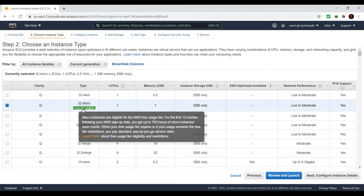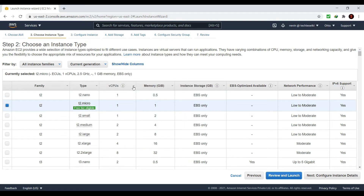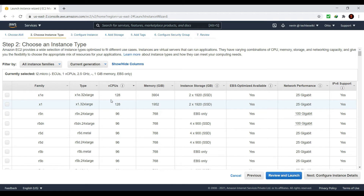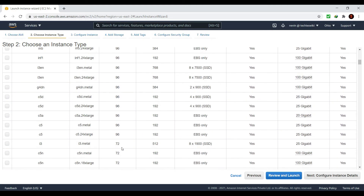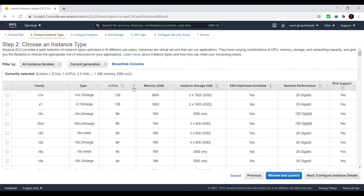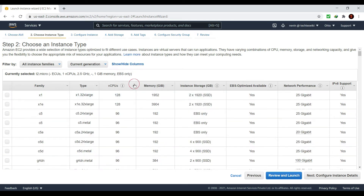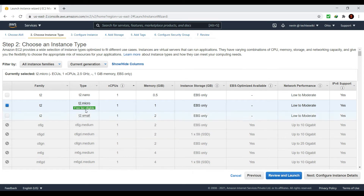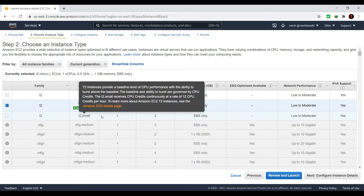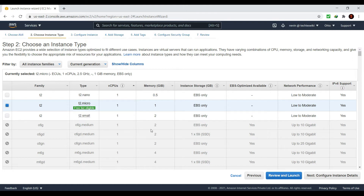The t2.micro has up to 750 hours of free time per month for the first 12 months. As you can see, AWS offers up to 128 CPUs for an instance. Once the instance type is selected, you can click on the 'Review and Launch' button which will launch an EC2 instance with default configurations, but in this video I will show you the different parameters you can configure when launching an EC2 instance.